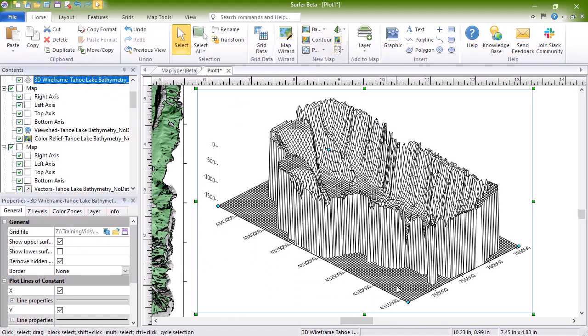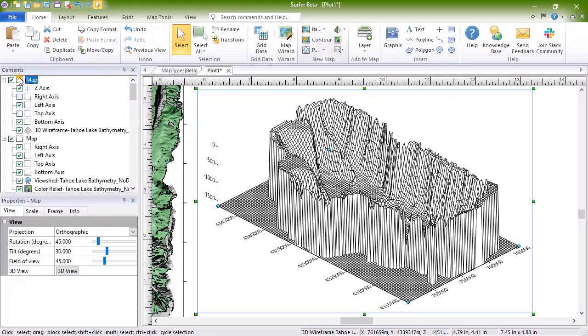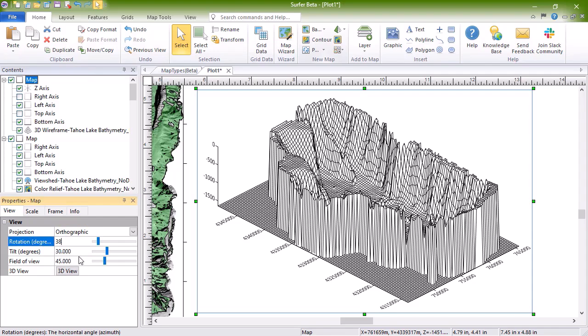To rotate the map, select it and click the Map Tools, Map Tool, Trackball command, and click and drag to rotate the map. Or, select the map in the Contents window, then set the rotation and tilt on the View page in the Properties window.